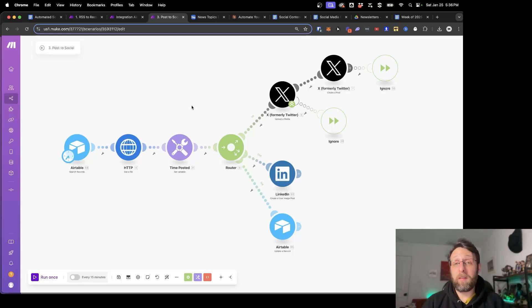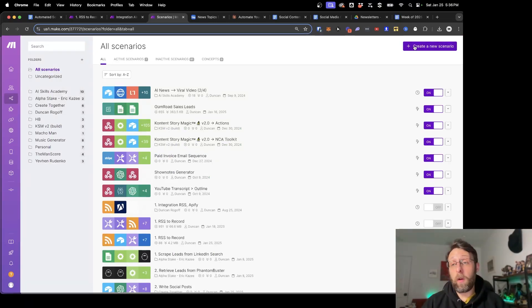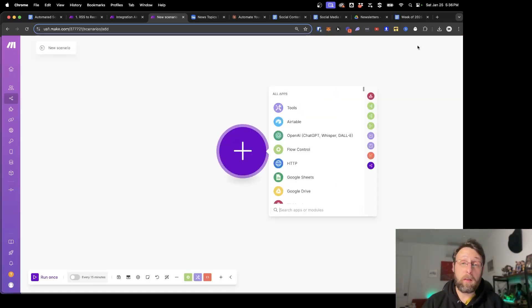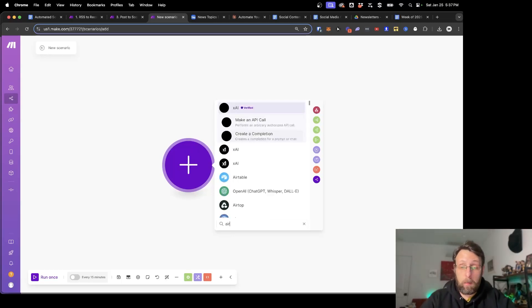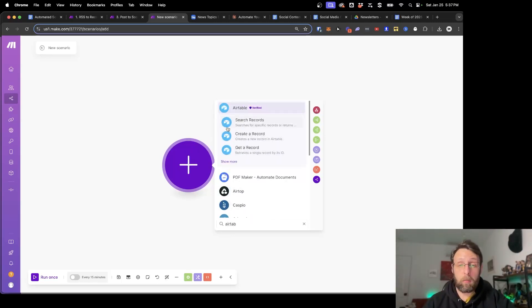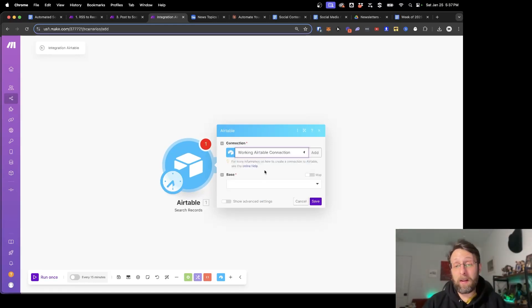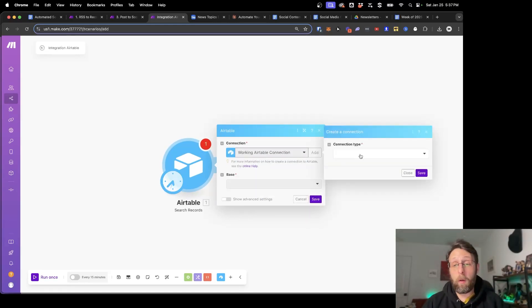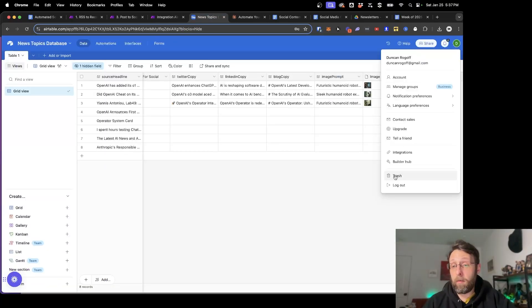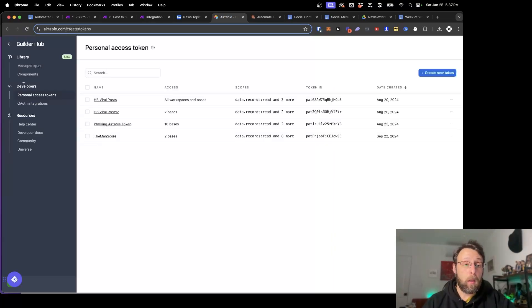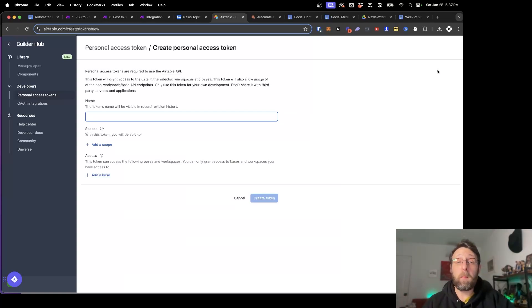If you haven't used make.com before, it is my favorite piece of automation software — I'll leave a link in the description where you can sign up absolutely for free. After you create an account, click 'Create a new scenario' and start fresh. The first thing we want to do is search Airtable to get a record of anything that we've approved to be published. Click the plus and search for Airtable, then click 'Search records'. To set up a connection, click 'Add', set this to Airtable token or key, then come over to Airtable, go to your profile icon, go to the Builder Hub, and create a new personal access token.